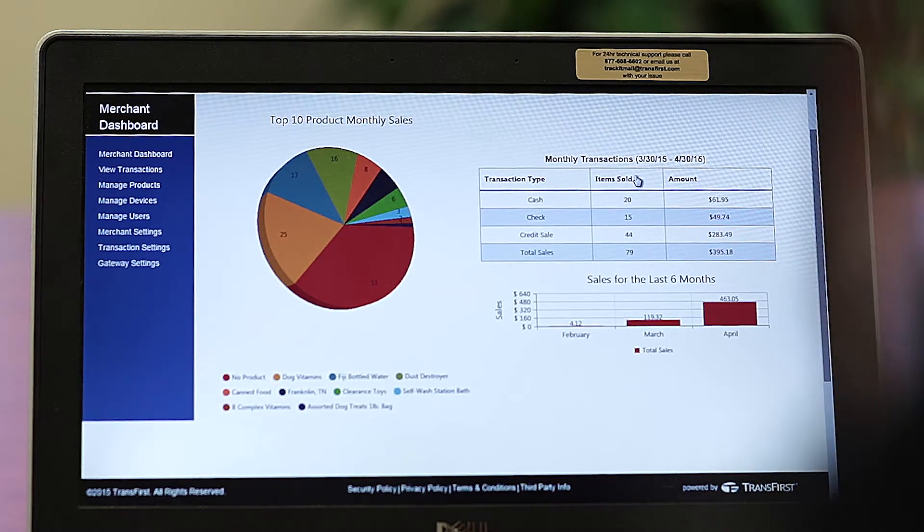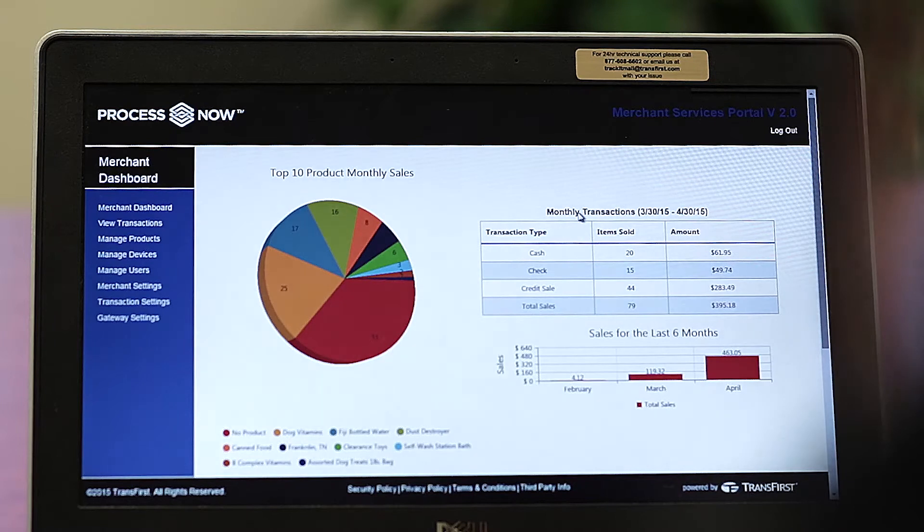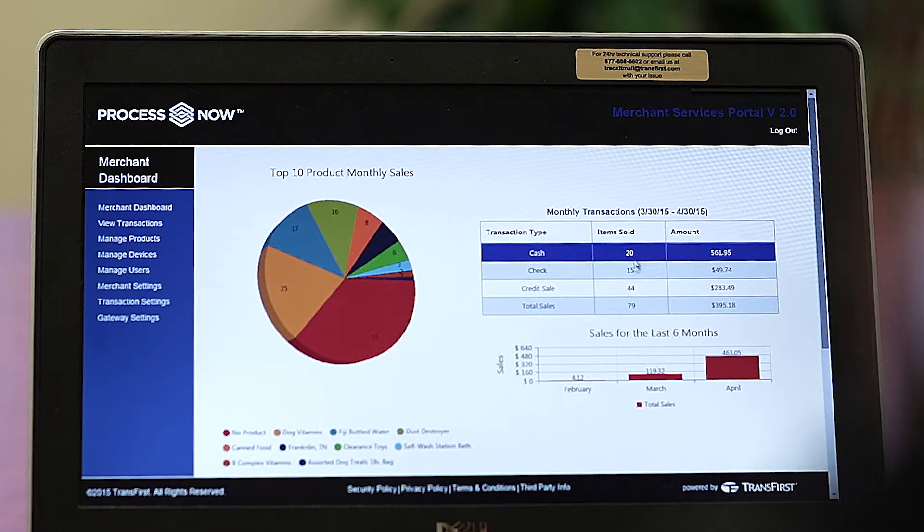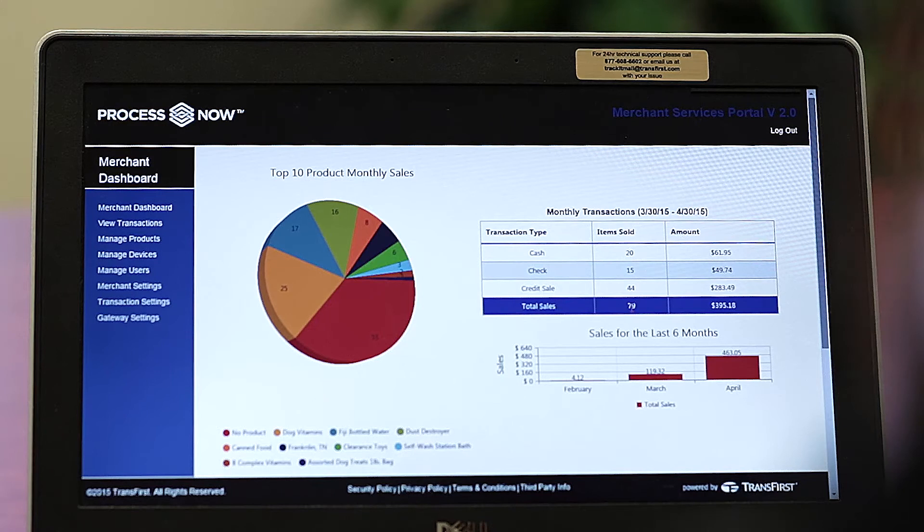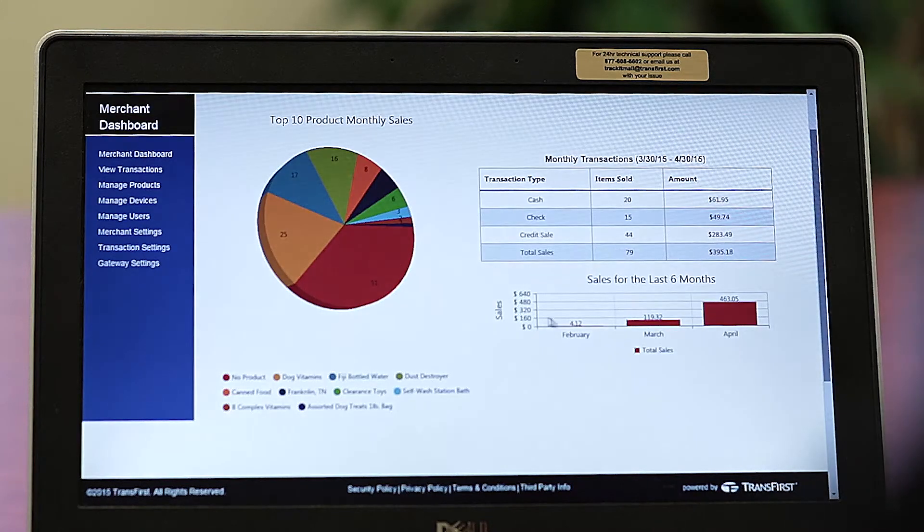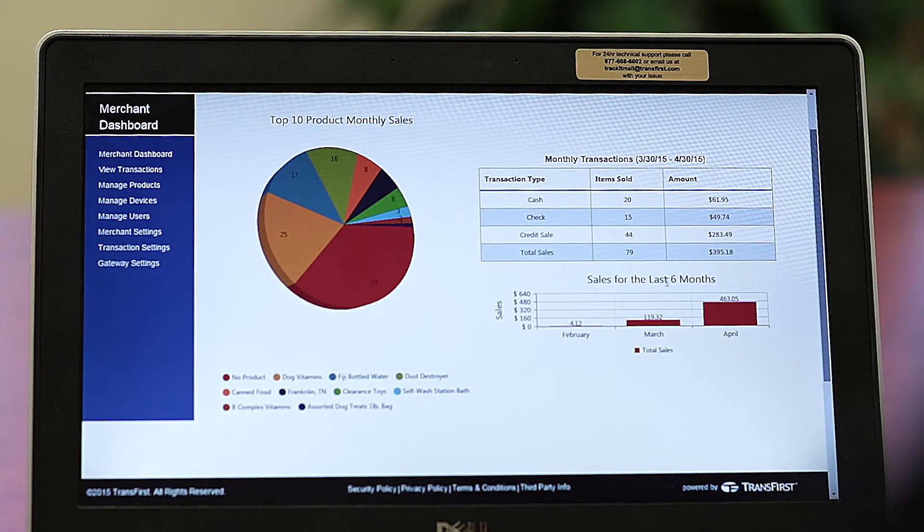Over here to the right, you have your monthly transactions by tender type and number of items sold. And down here, this bar chart is the sales for the last six months.